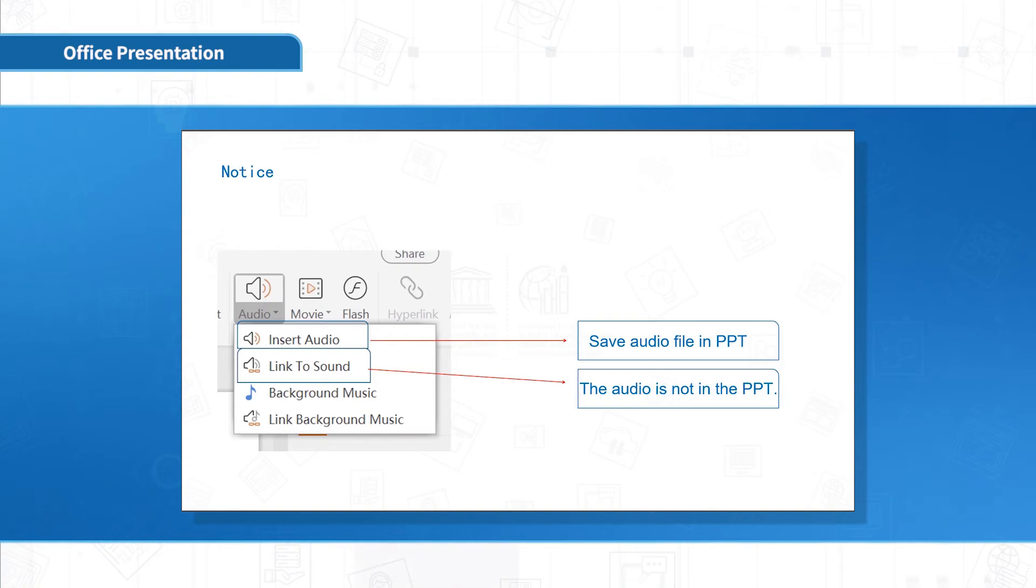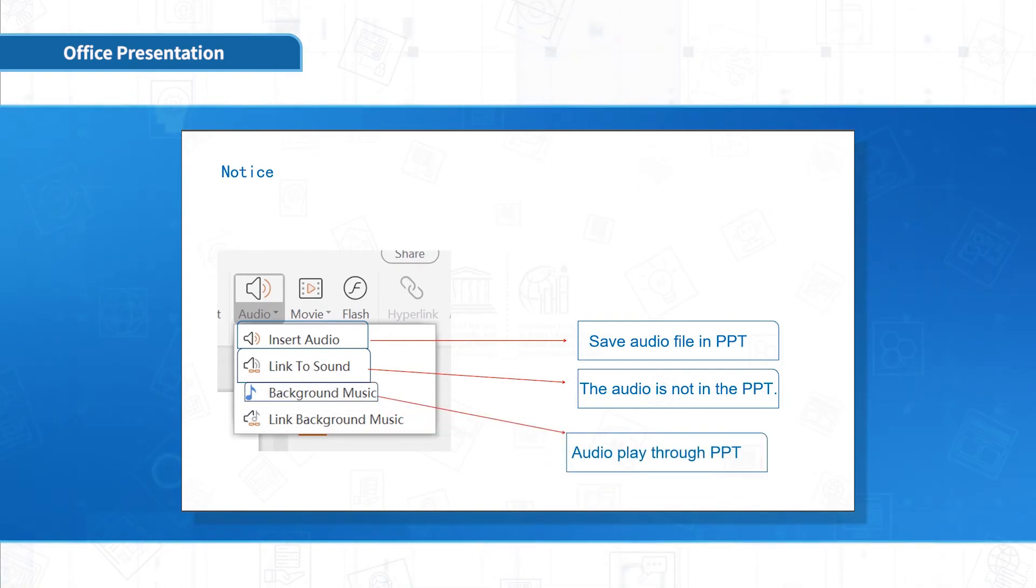Background Music is that the music will play continuously while the presentation is playing, which can be set according to the requirements.